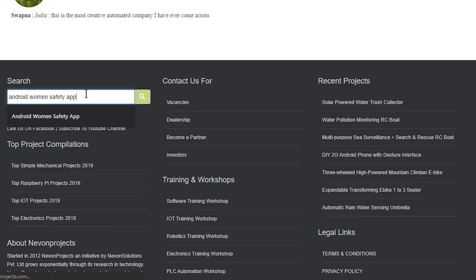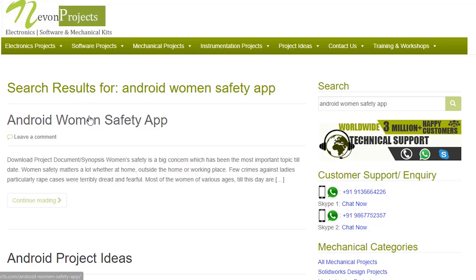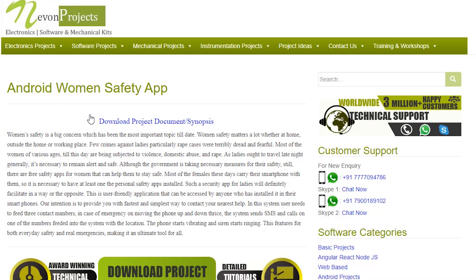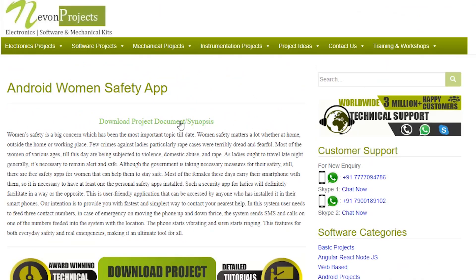To download the project document, just visit nevonprojects.com and search the project name. Once you see the project page, click on it, then click on Download Document, and you can download the project documents for free.